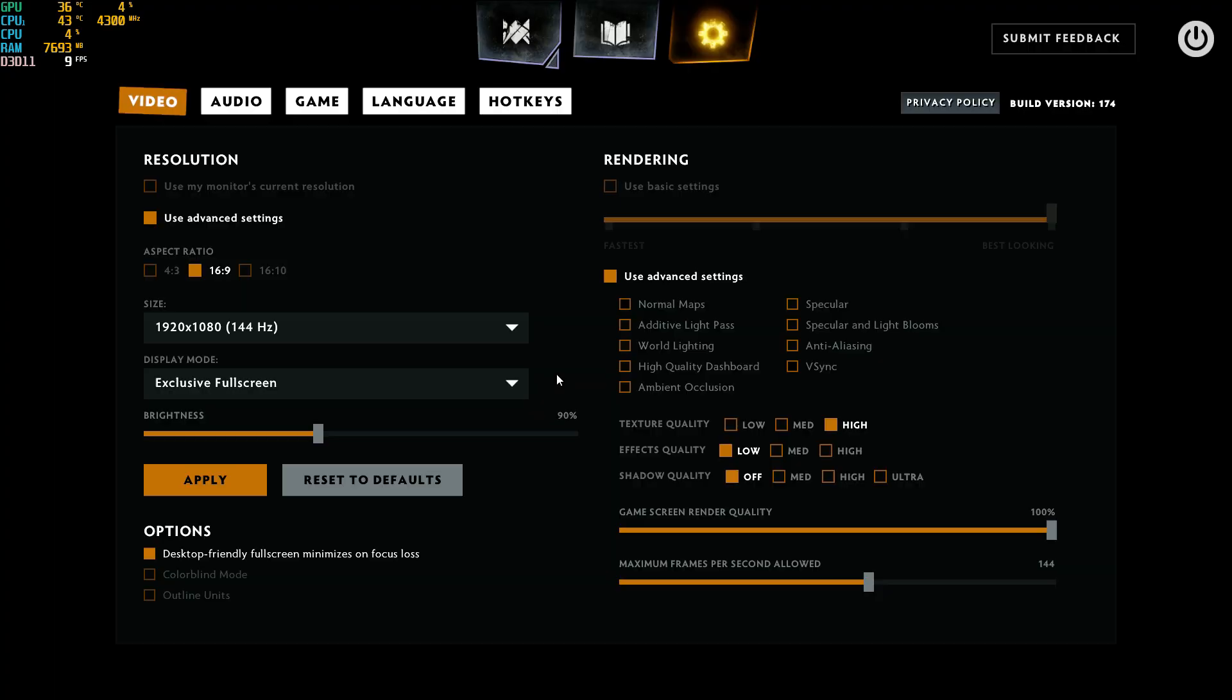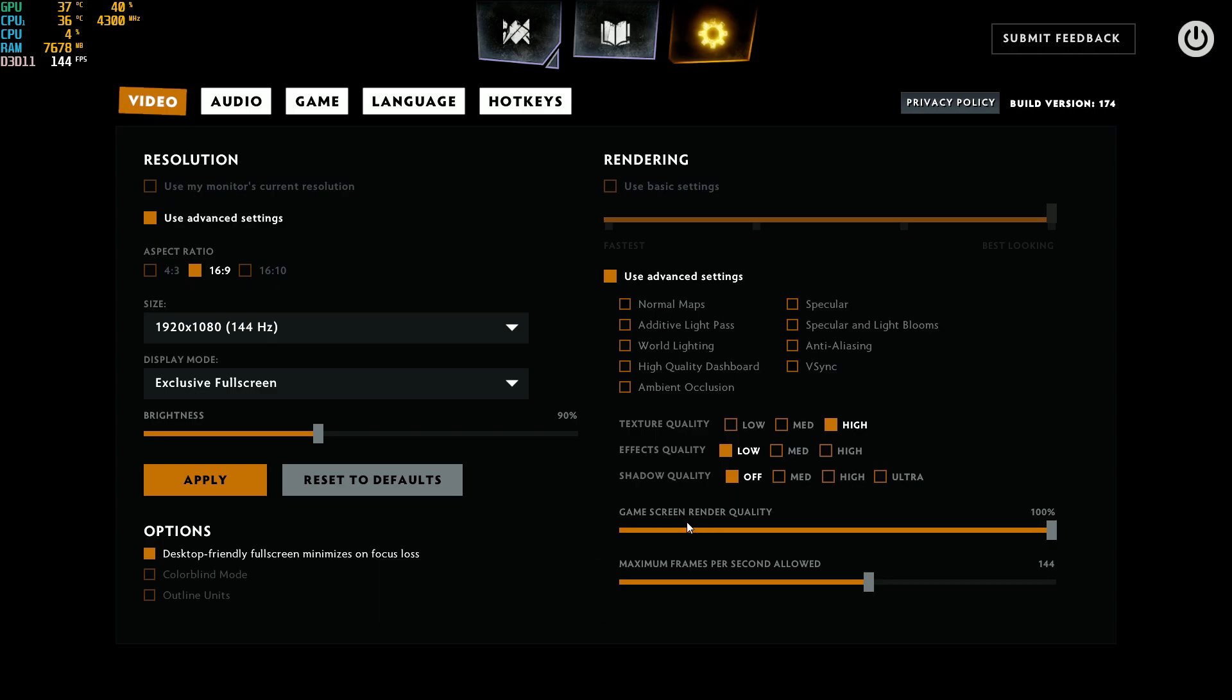After that, let's go inside the game. For the graphic parameters, you have two options. First, you have the basic setting and the advanced setting. Please use the advanced setting. I'll show you why. Because with the basic setting, when you lower from best looking to fastest, you will lose game screen render quality and it's pretty bad. You'll see that your game becomes blurry and you'll see pixels. So make sure you're using advanced and tweaking the settings yourself.